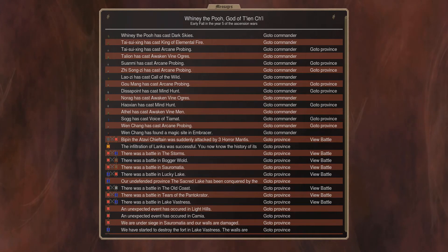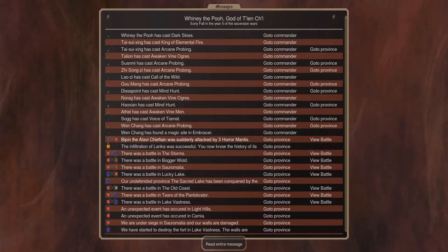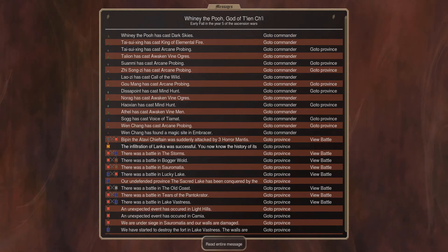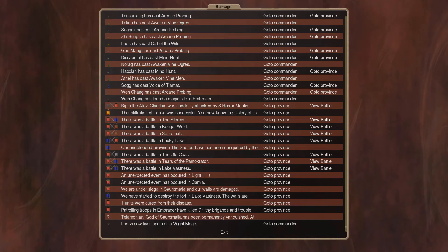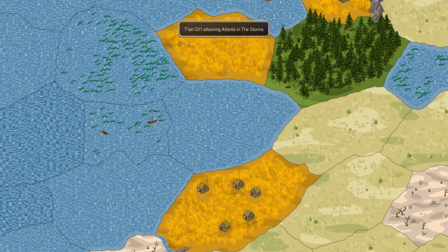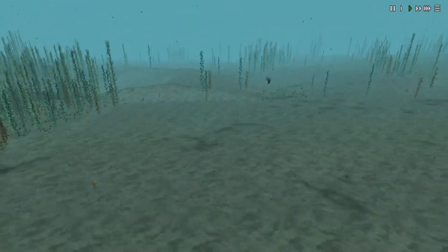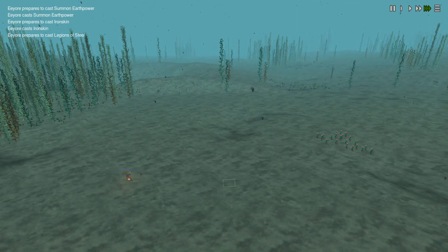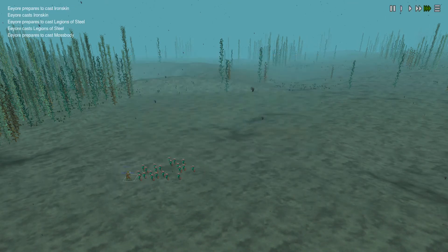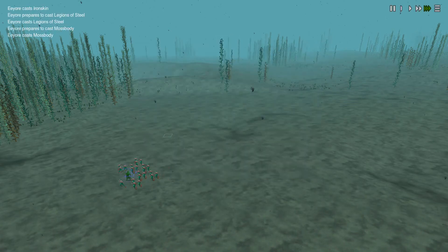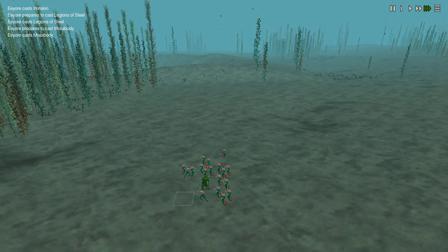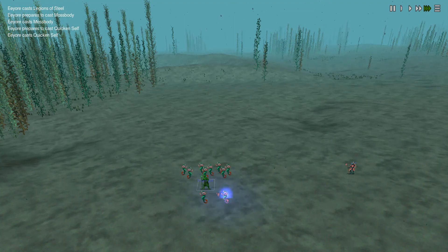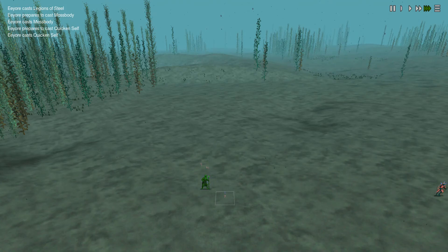Our adavi chieftain was attacked by three horror mantis. Basically it's becoming late in the game and more and more horrors are starting to show on. Infiltration of Lanka was successful. There was a battle in storms. So this is you're moving out. A battle in storms: earth power, iron skin, legions of steel. Now he has a protection of 29, and he also does moss body. And then he just dies quickly himself still and just kills everybody with his frostbrand.